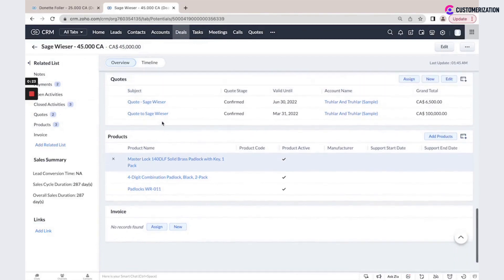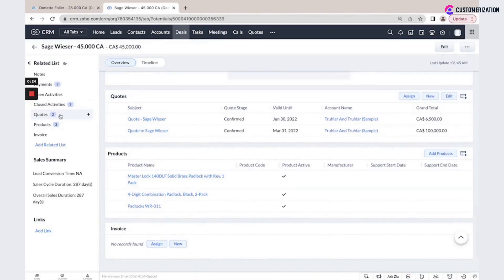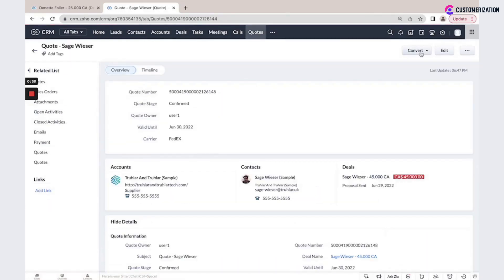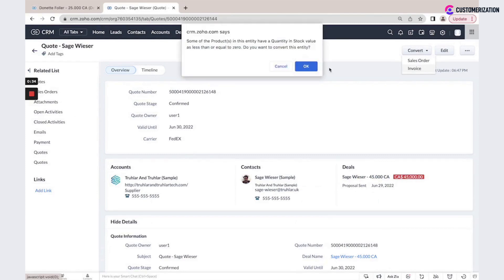Also, you could create new quotes and once it is confirmed, you could convert it into the sales order or invoice.